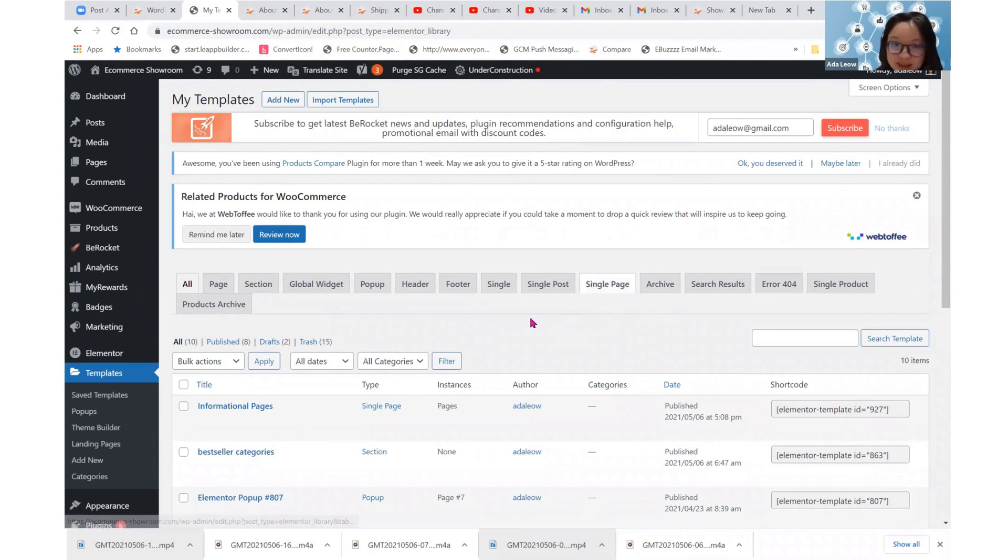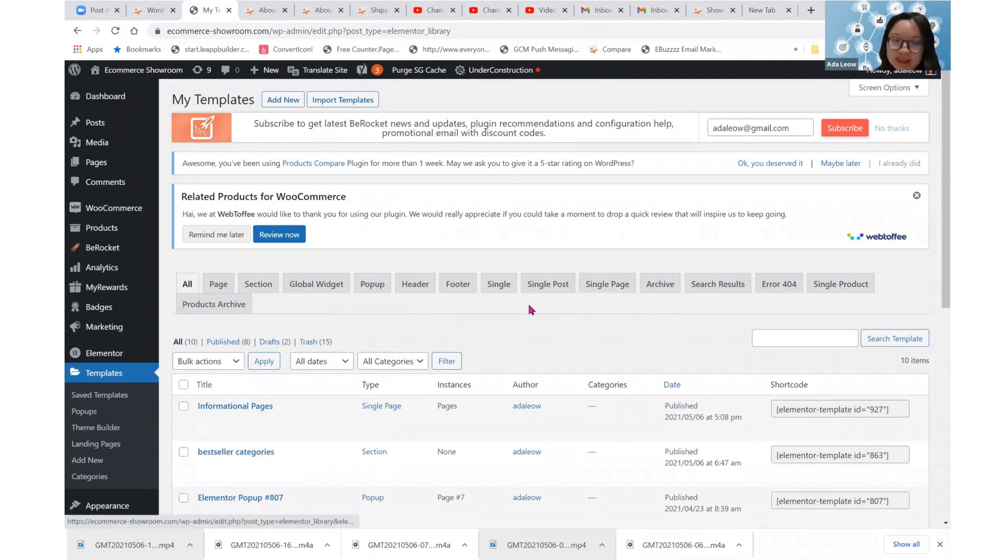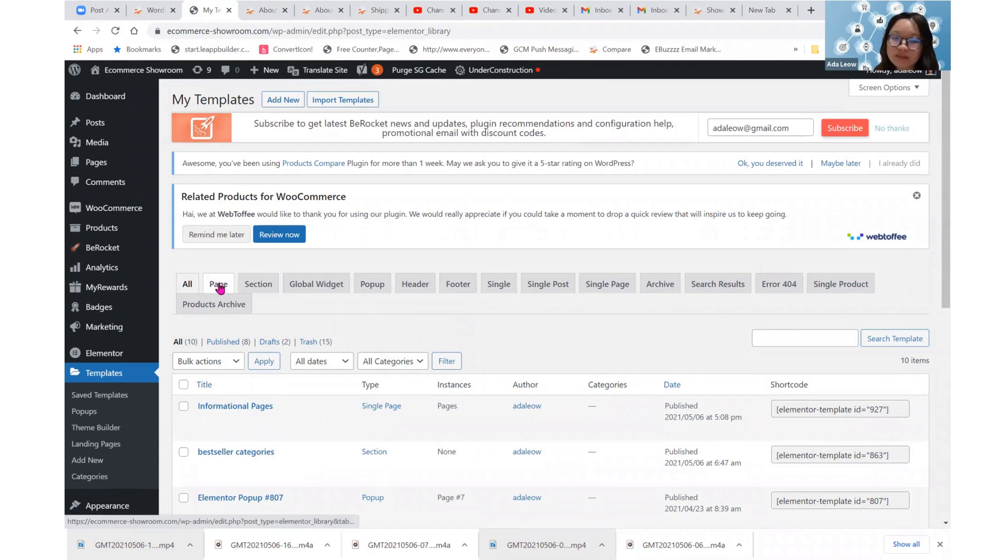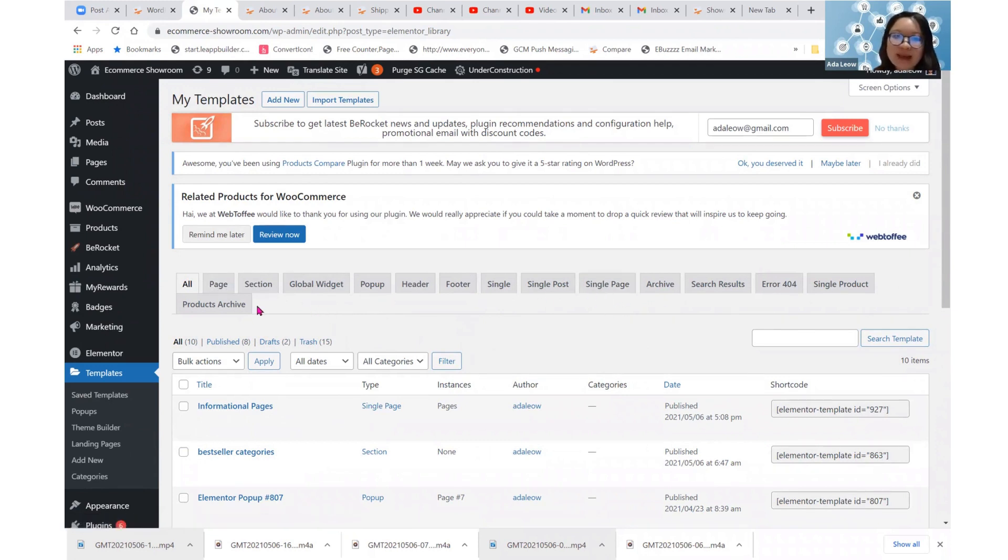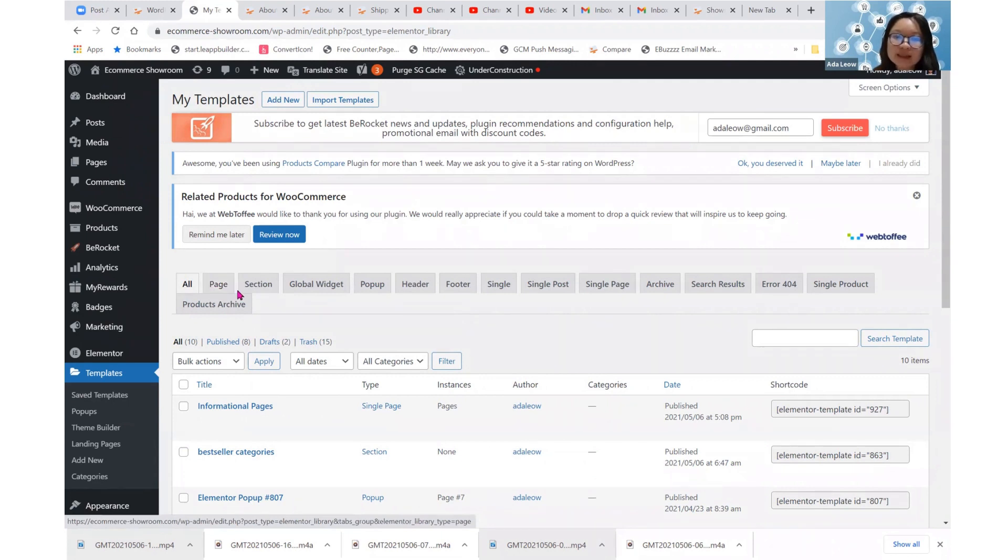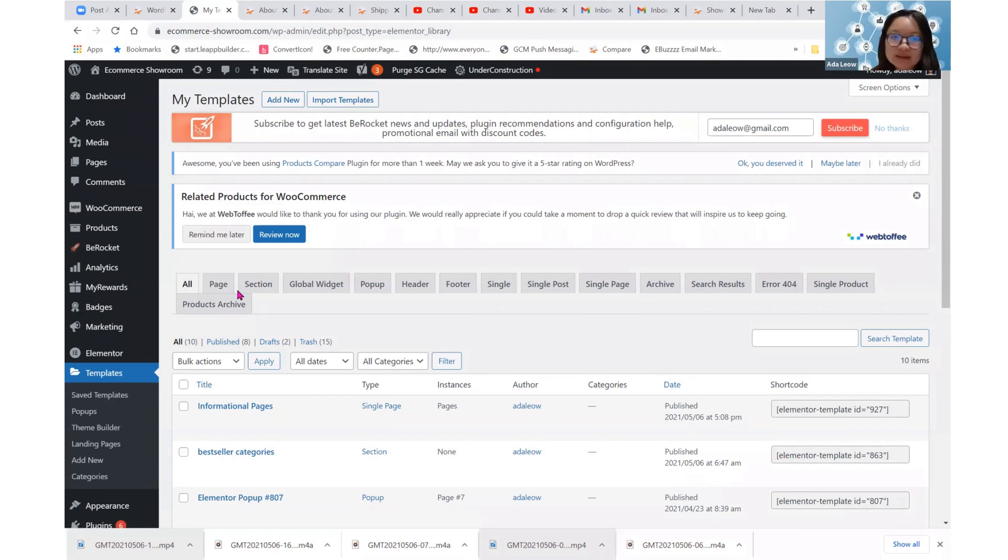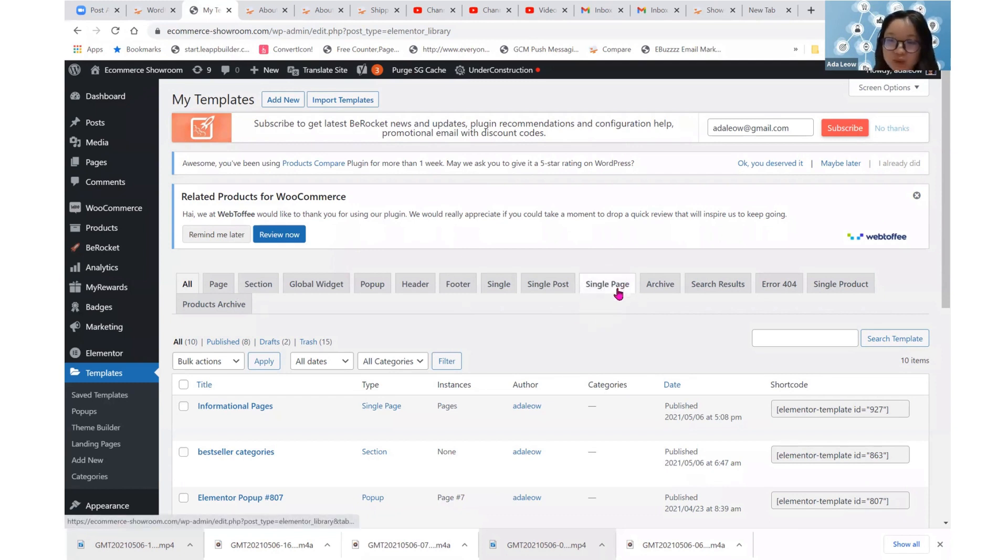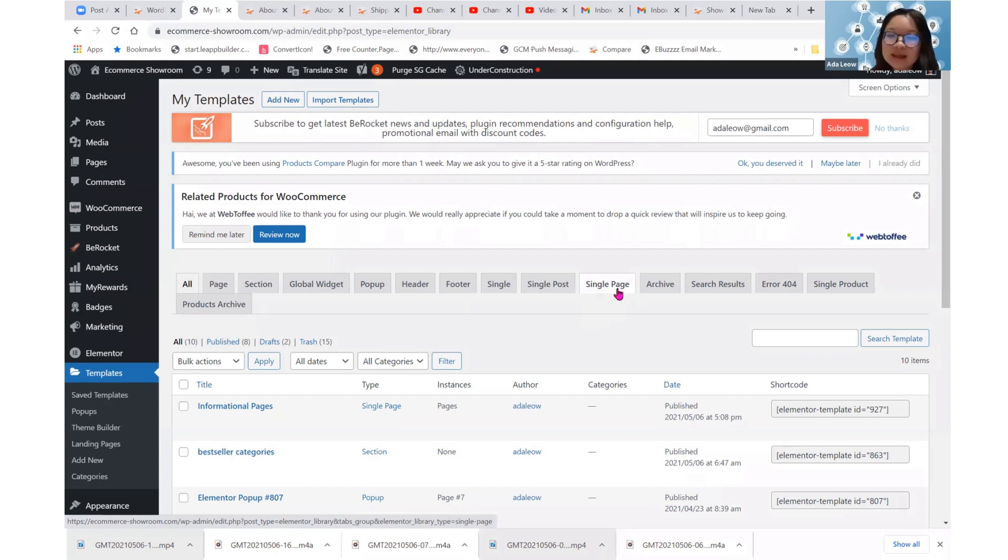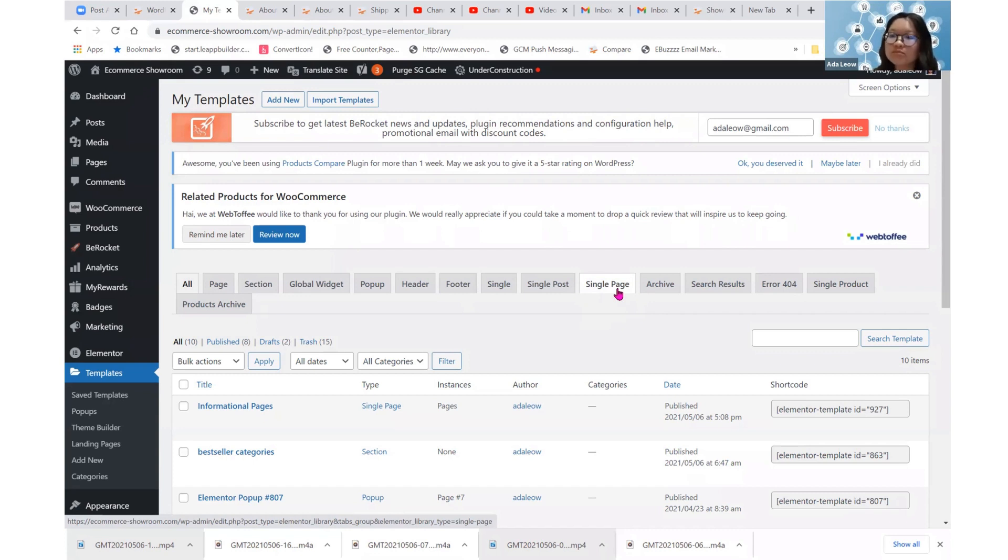So when you see all, you see a single page template. We do have some single page templates and you will see a page template. The difference between the single page template and a page template is that the page template is whatever you design on this page template, it is what it is. There is no querying. Whereas for single page templates, we do query the post title, we query the post contents,